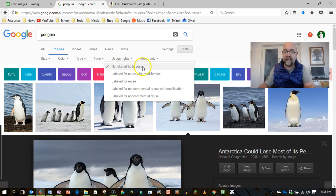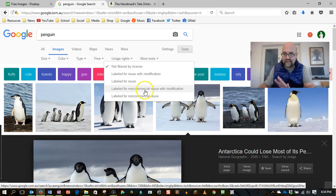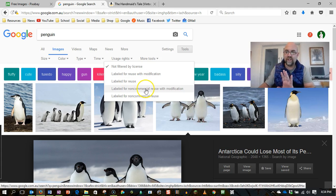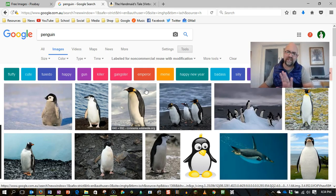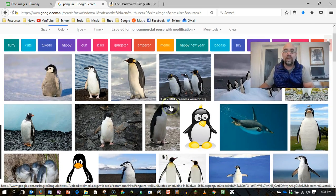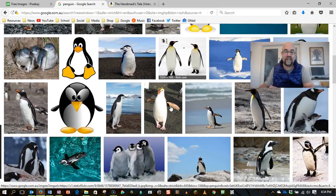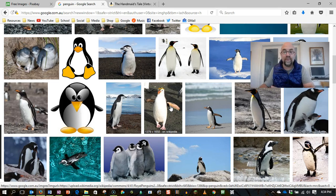So let's have a look for a penguin photo that we can use. I like, let's say, for non-commercial reuse with modification. Because that's the sort of stuff we'd be using for our school work. Now, you'll notice that there is a different set of images here.